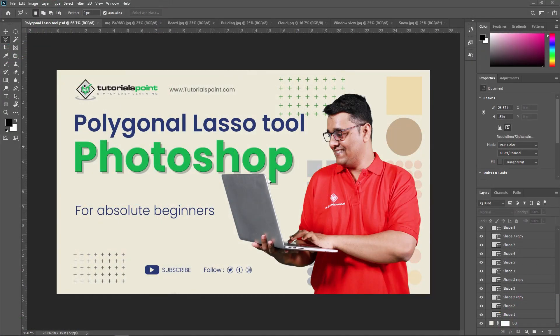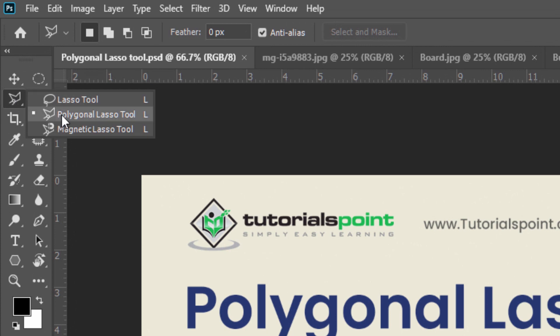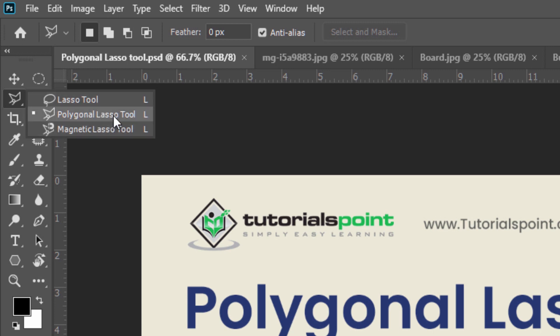The Polygonal Lasso Tool is useful for making a straight edge selection. In the toolbox, you can see the Polygonal Lasso Tool. By pressing a long press on the Lasso Tool, you can see 3 lasso tools: Normal Lasso Tool, Polygonal Lasso Tool, and Magnetic Lasso Tool. The Polygonal Lasso Tool is another basic selection tool in Adobe Photoshop. It is a bit like a cross between the Rectangular Marquee Tool and the Standard Lasso Tool, both of which we already looked at in our previous video.